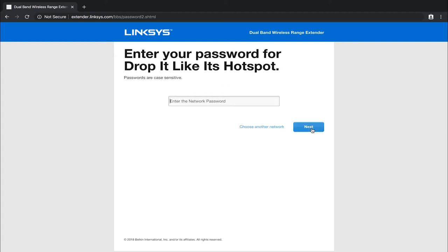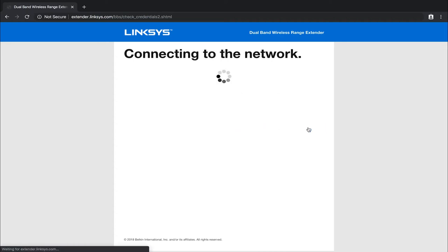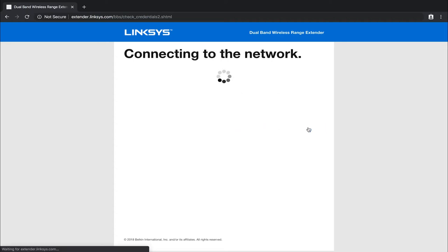Perfect. So it looks like it found it. And then it's going to ask me to type in the password for the five gigahertz network in order to do the same process. So I'm going to go ahead and type that in. Once you've got that in again, click next, and it's going to go through the same process. It may take just as long. It may be sooner, but this is going to go through and connect to the second band network.